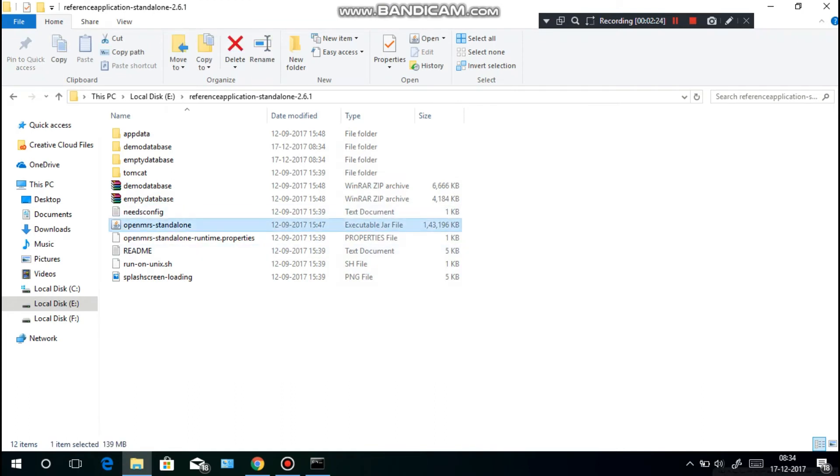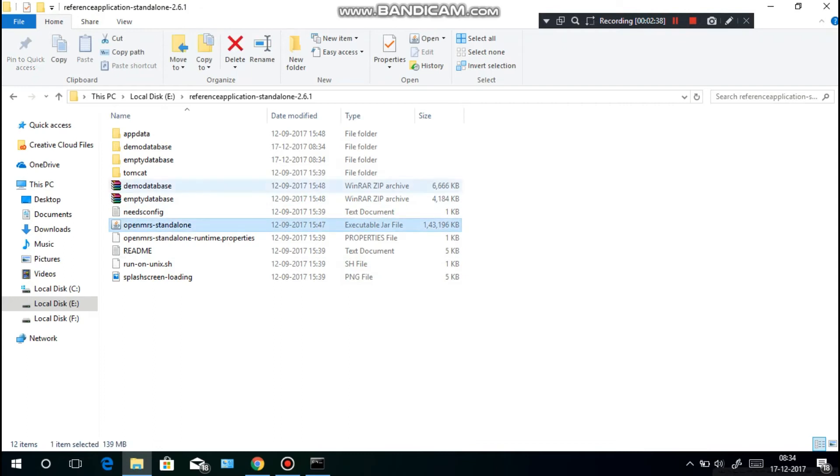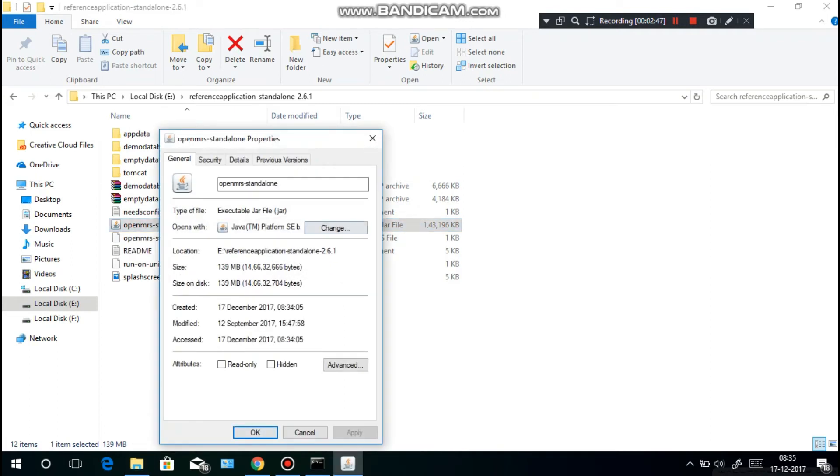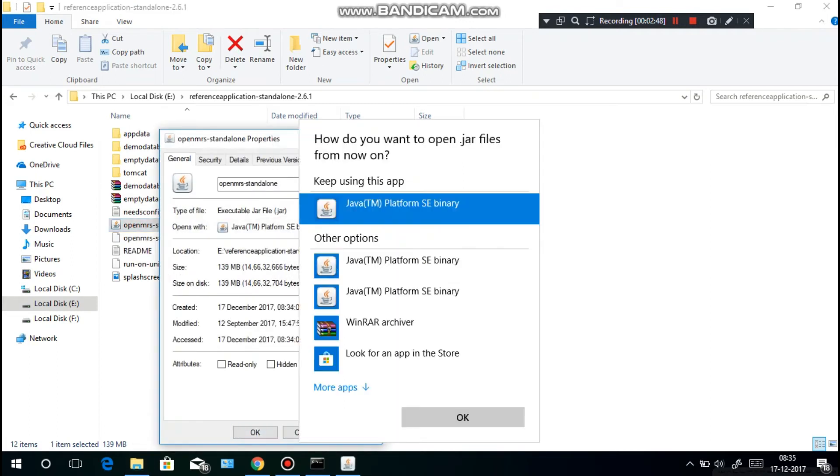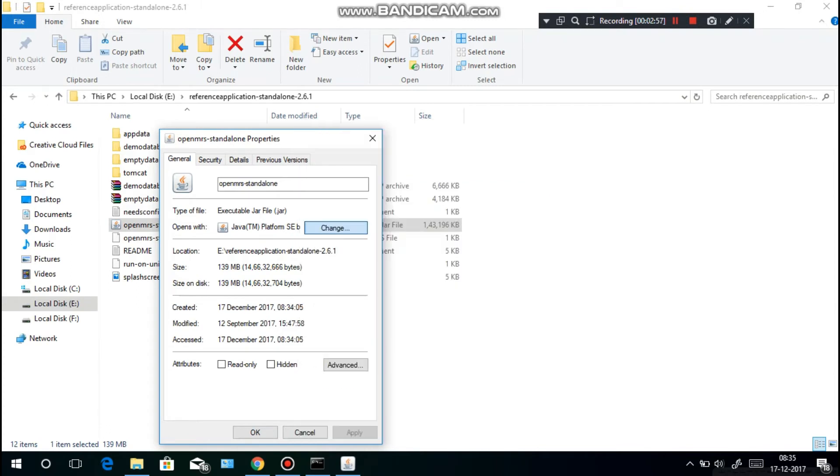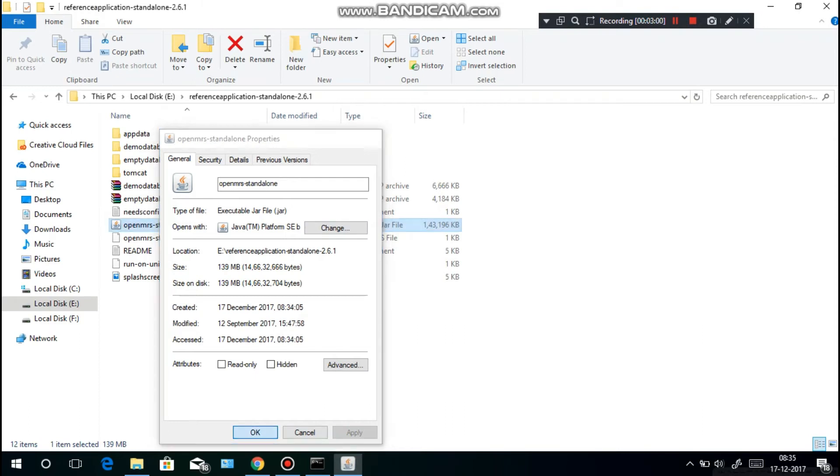Then double-click this executable JAR file. But be careful, if you double-click this OpenMRS standalone you might open WinRAR or the logo itself will be the same as WinRAR. For that, right-click, properties, and change. Click any one of these Java platform SE binary. If you see WinRAR archive, you have to change it to Java platform SE binary, then click OK, apply, then OK.